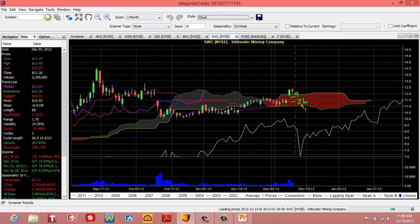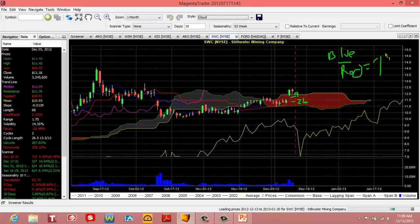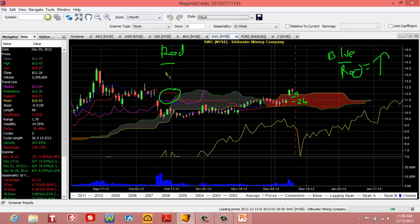If the nine-period line, which is the blue, is above the red, that indicates a bullish trend. If, for example, back here where the red was above the blue in this area — if the red is above the blue, that indicates a bearish trend.